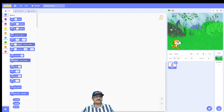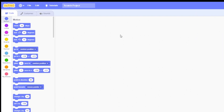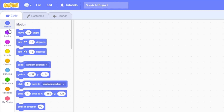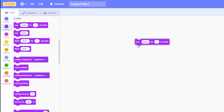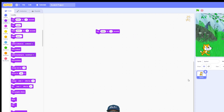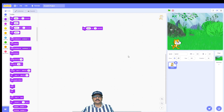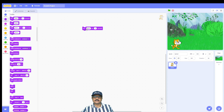Next, I want my cat sprite to say something. To make sprites say something, we need to go to the Looks category. Click on the Looks category on the left-hand side of the screen, and you will find a block that says 'say hello for 2 seconds'. Drag this block into the coding area, where we build our program.